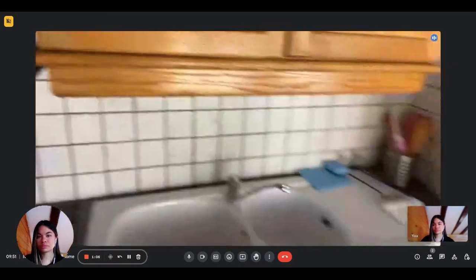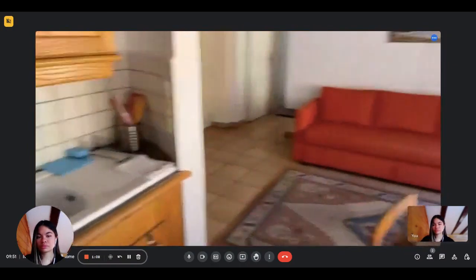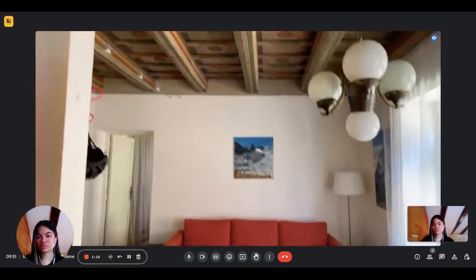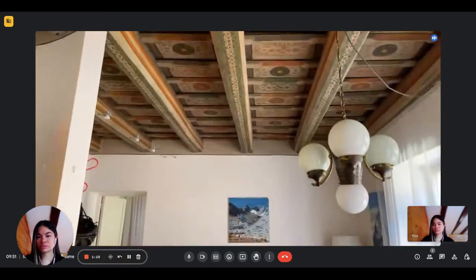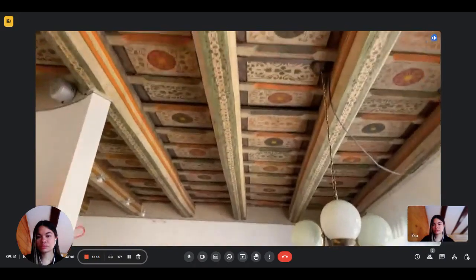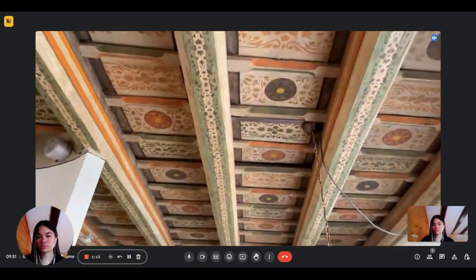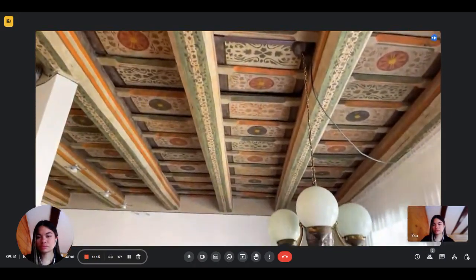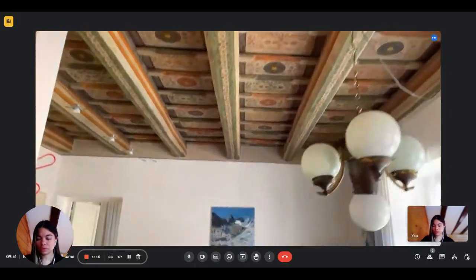The building is from the beginning of the 17th century. It has painted wooden ceilings which you can see. Okay, perfect.